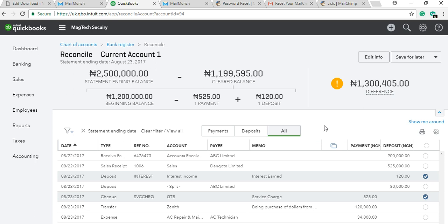This is where the reconciliation process starts. We now have our ending balance — which is what we have in the bank — and our cleared balance, which is our QuickBooks balance. The difference between your ending balance and cleared balance is what you are looking for: the difference between what you have in the bank and what QuickBooks shows — which is 1.3 million here.